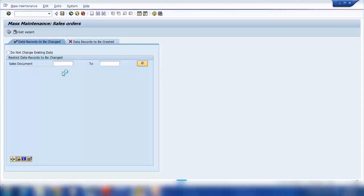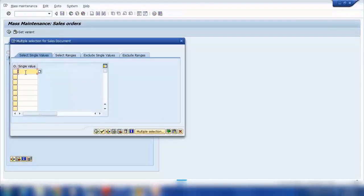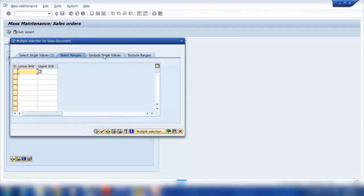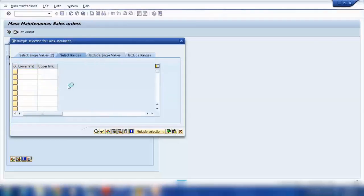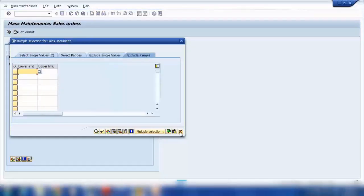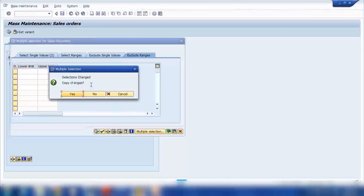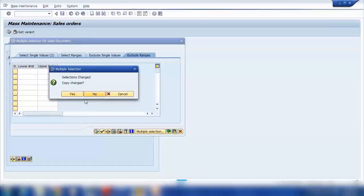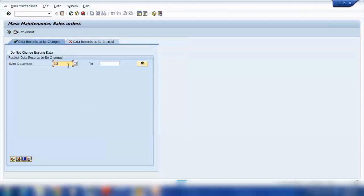Clicking the options button gives additional selection options. I can enter a single entry, select a range of document numbers, exclude a value from within a range, or exclude a range. I'll enter a range, for example from sales order 301382 to 301385, and execute to retrieve those documents.